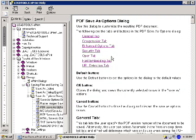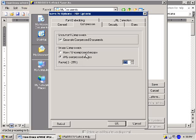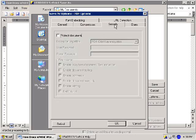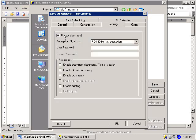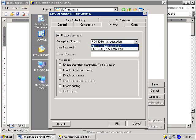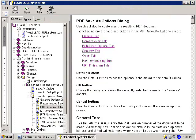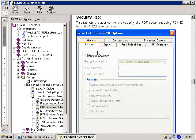If you wish to apply security settings to your document, you may do so by selecting the Security tab. Here you may choose to protect the document by selecting the checkbox here. You can choose to use either RC4 40-bit or RC4 128-bit encryptions by selecting the encryption method from the drop-down list box and then specify a user and owner password here. For more information on the features under this tab, click the link titled Security Tab from the PDF Save As Help documentation here.